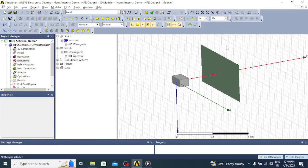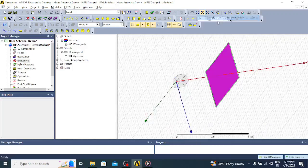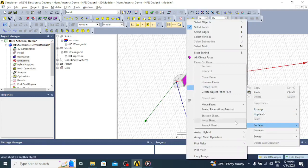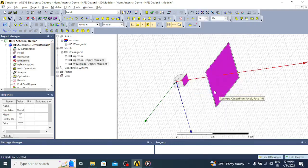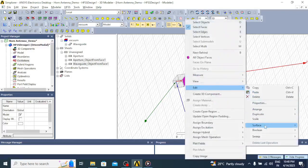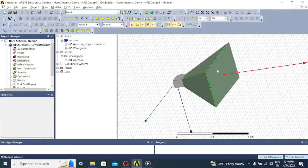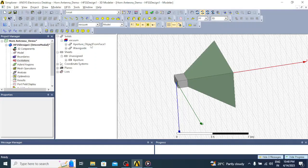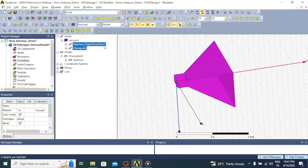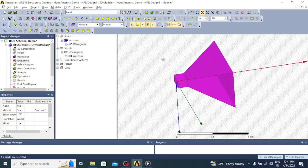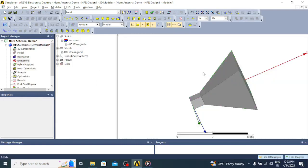Now we have to create the flaring. Right-click, select Faces, use the Rotate option to select a face of the waveguide. Right-click, go to Edit, click on Surface, then Create Object from Face. Then right-click on the window, go to Edit, Surface, and click Connect — the flaring is now done. Select the waveguide and the aperture object-from-face, then click Unite. The entire structure is now a single unit.